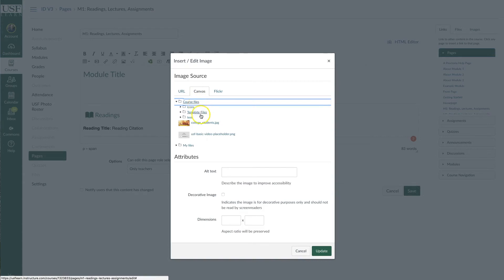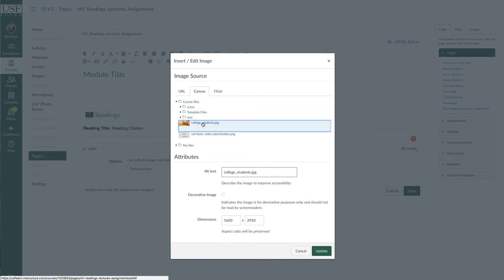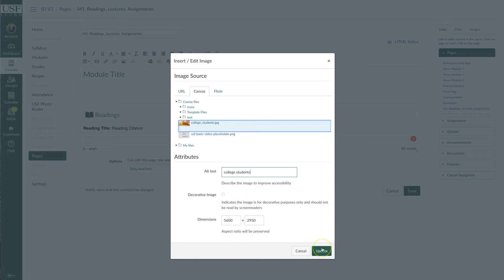First of all, find the image — go to course if it's in your course files, choose the image, and then go down to alt text. You'll see that it populates with the file name. You want to make sure you change it to a readable version, so just put something like 'college students' in there. Make sure you don't leave the .jpg or .png or anything like that.